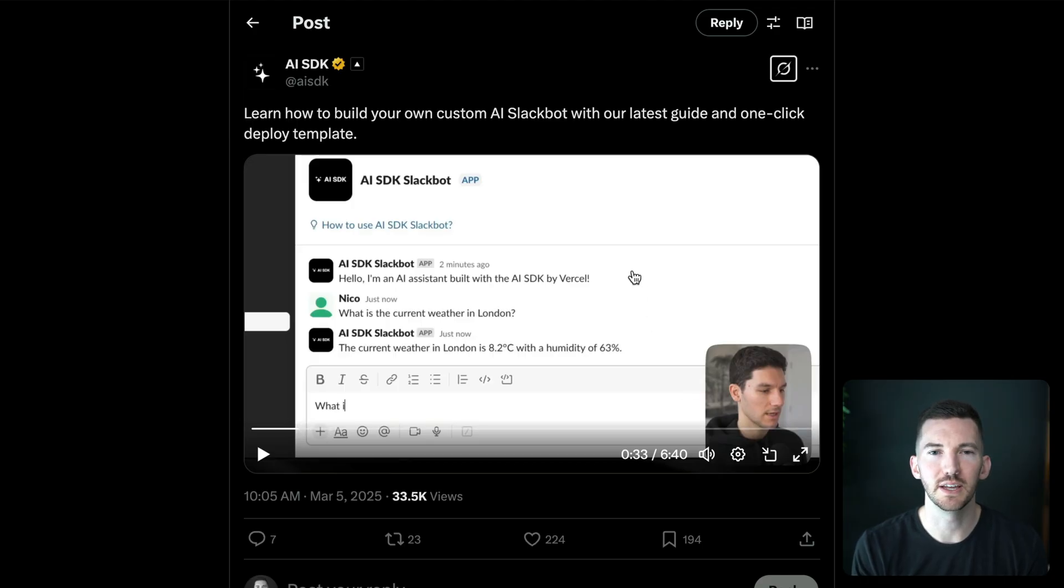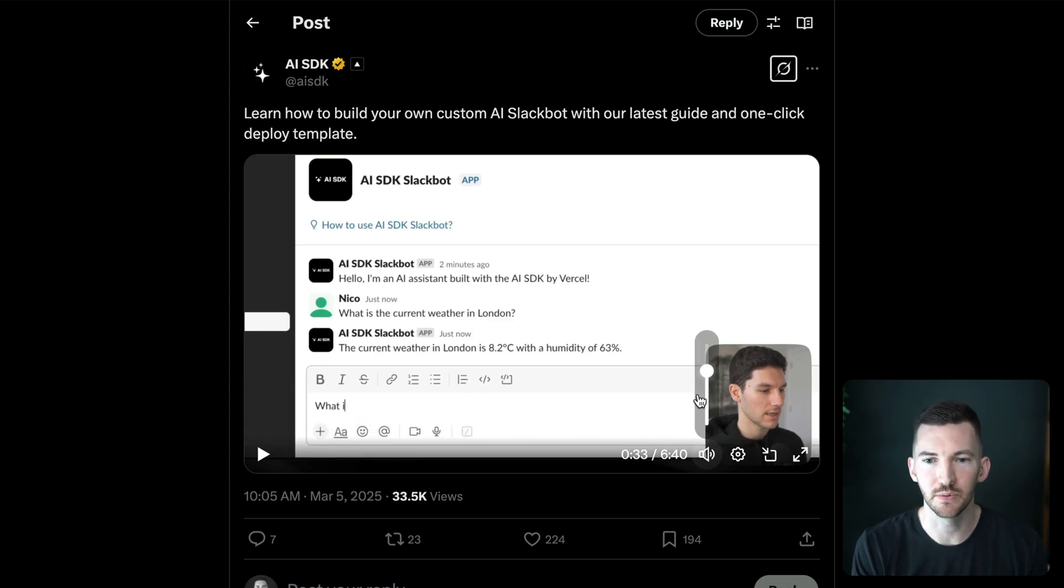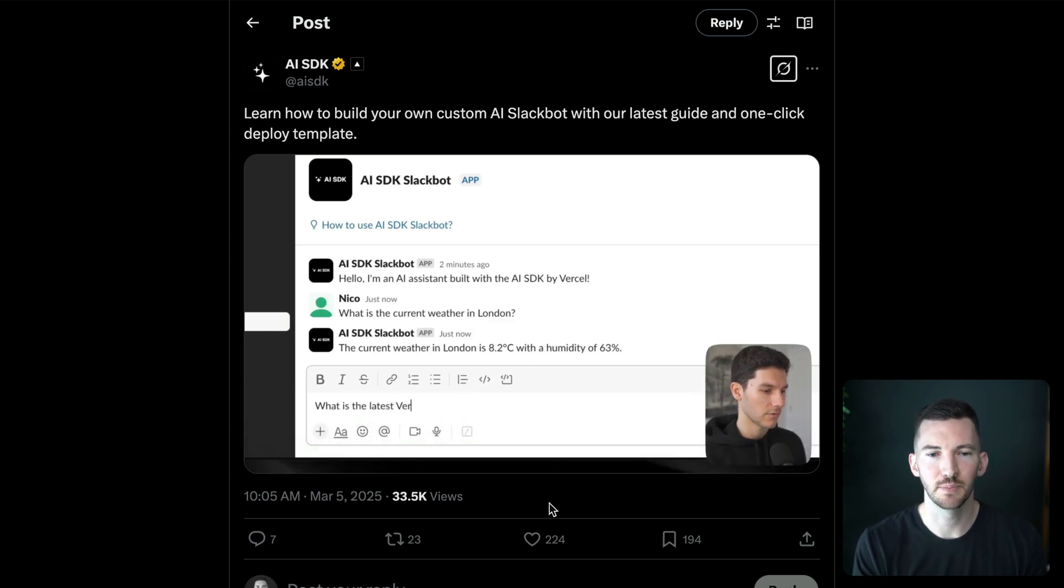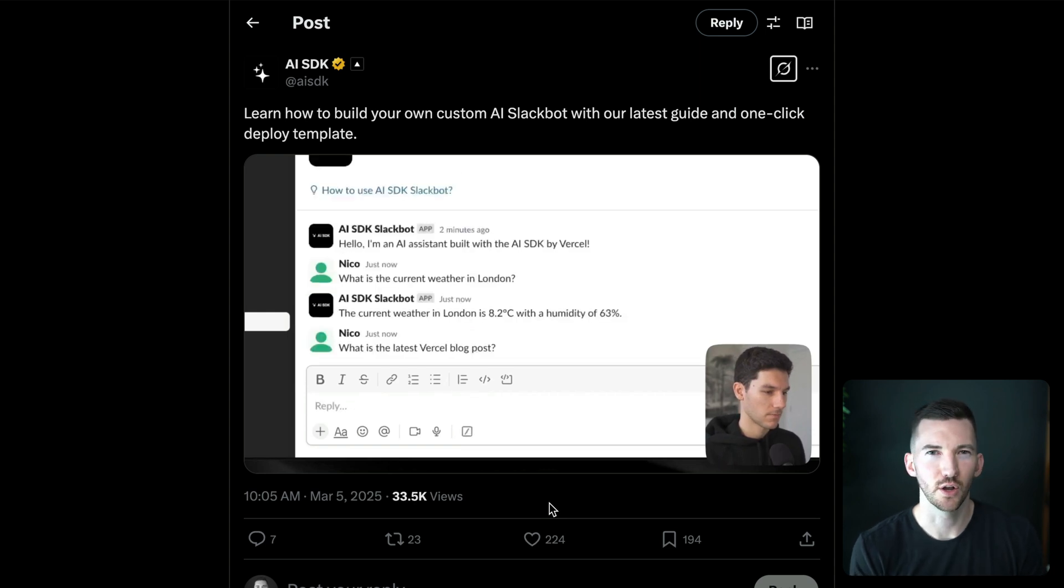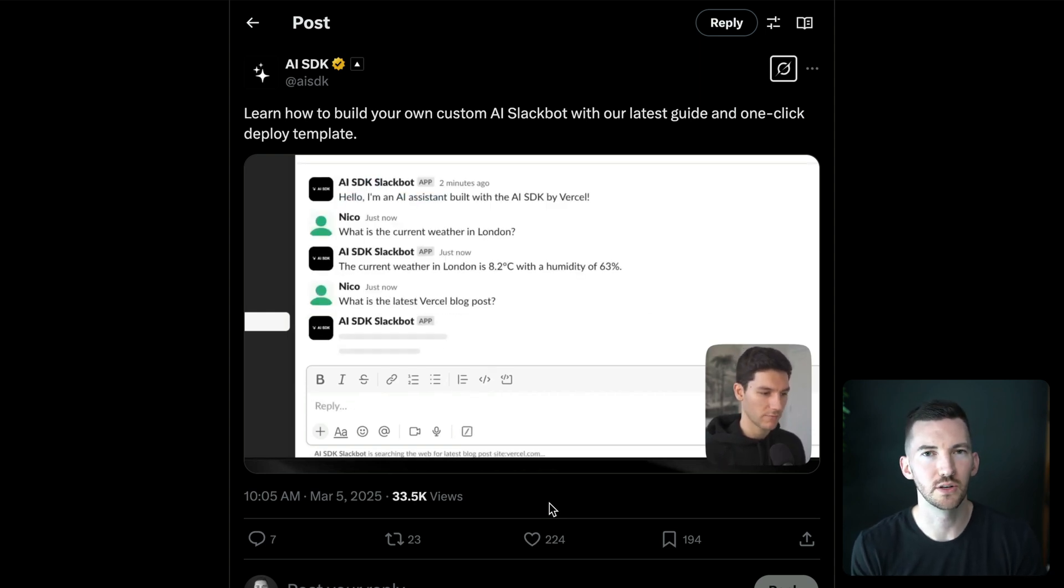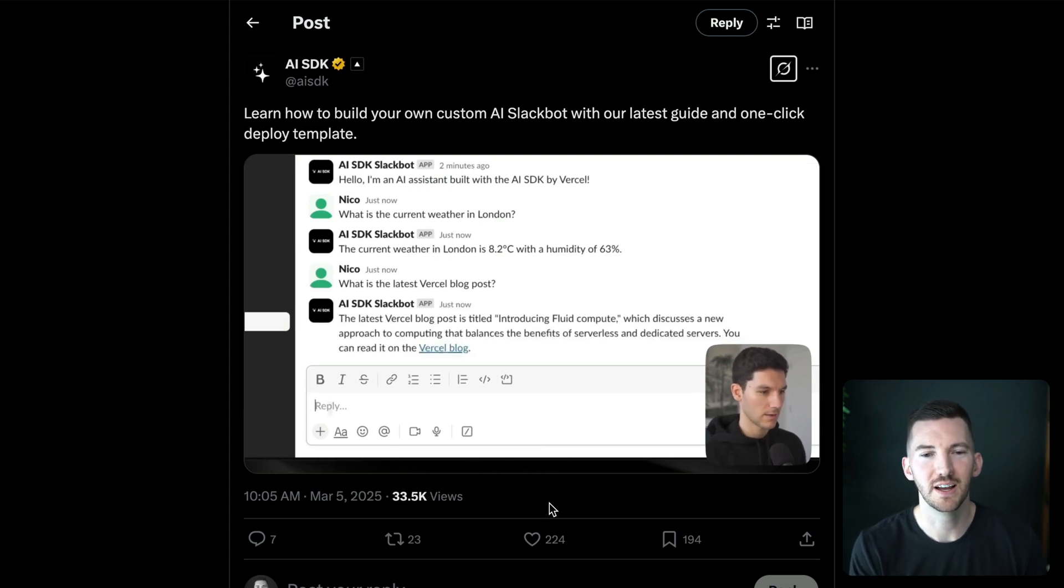Another example is building your own Slack bots. This is another open source template that we just released, where you can ask the Slack bot, what's the latest weather, it can call some tool, or you can program in your own instructions to go back and forth with the Slack bot.